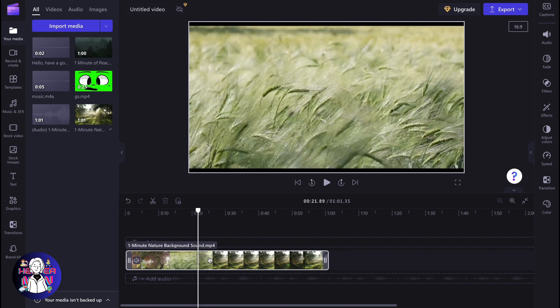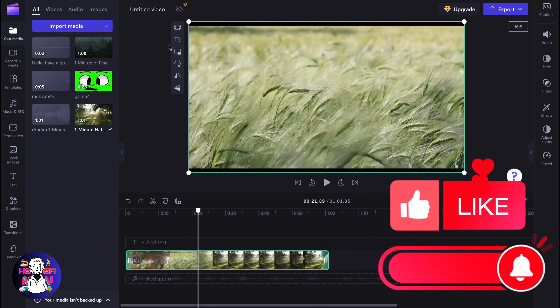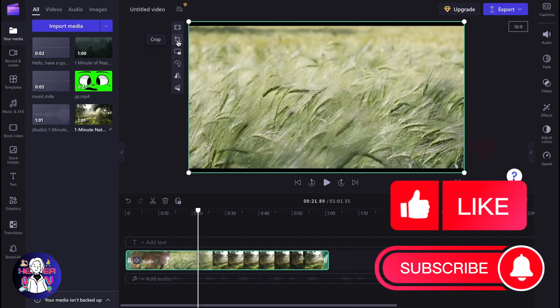First, we need to select our video, so simply click on it on the timeline. After that, several instruments will appear in the left top corner of the player menu.